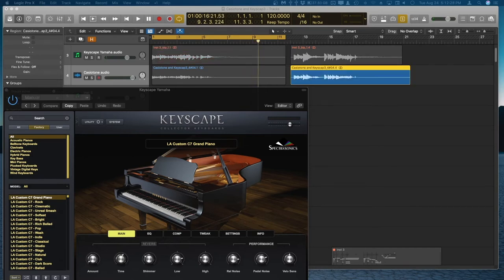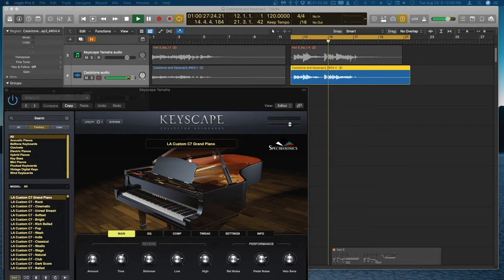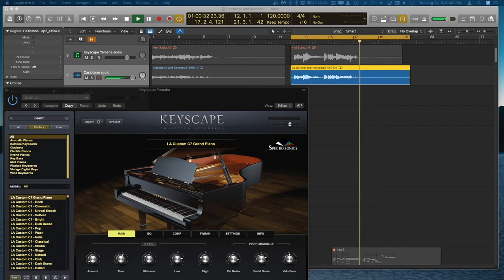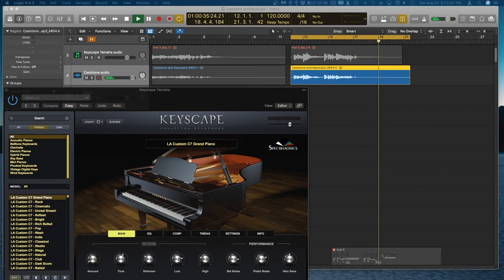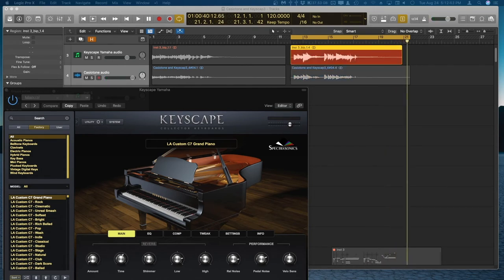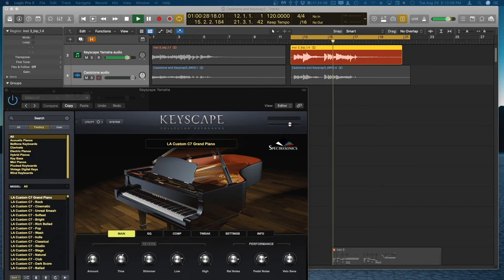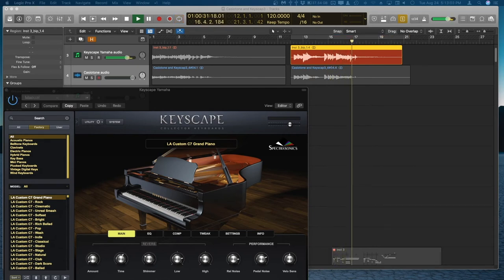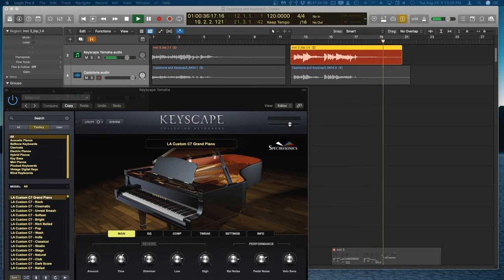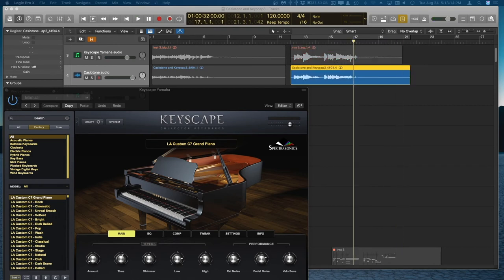Let's listen to this example. Okay, listen to the little note at the end there and the ring off.